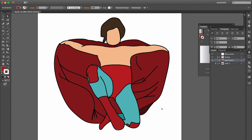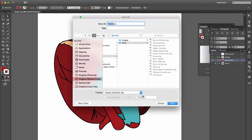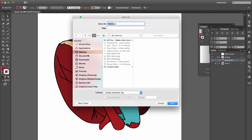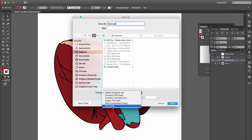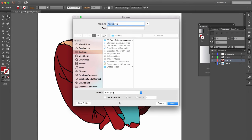Now what we want to do is save this. You'll save it as, let's go to our desktop and we're going to save this as Nacho, but we're not going to save it as an AI file. What we're going to save it as is an SVG, a stroke vector graphic.